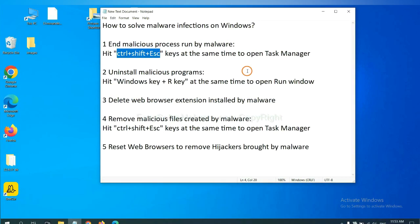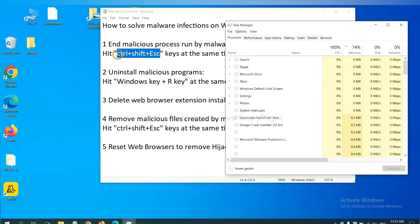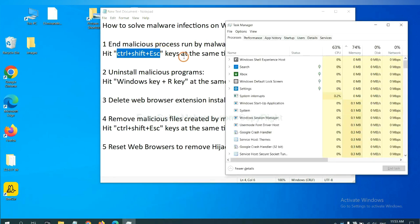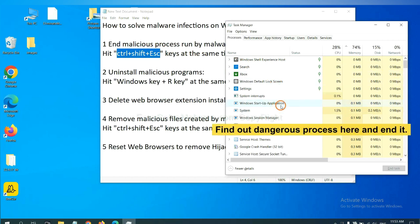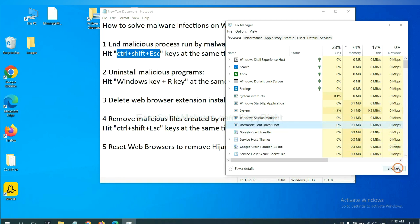First, we need to end malicious process from the malware. Now hit the three keys at the same time. Then Task Manager will open. Now you need to find out a dangerous process and then end the task. For example, select one process and click here.